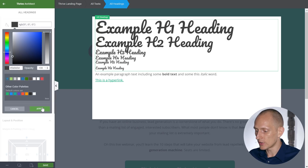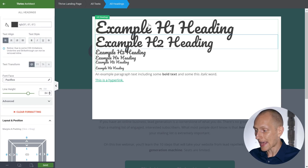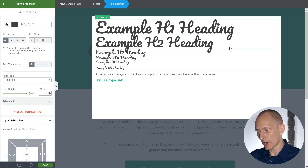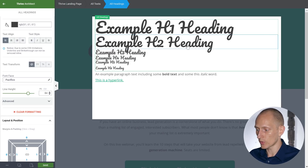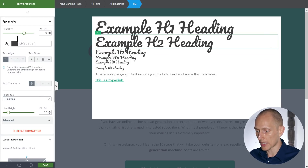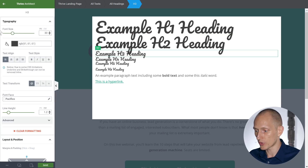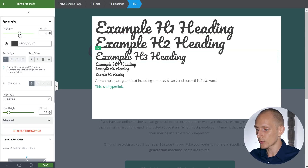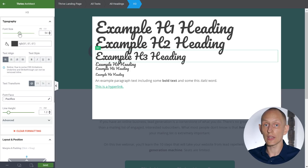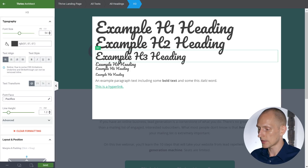Now that I've set what I want the headings to look like in general, I can go and tweak individual ones. Maybe I want my H2 to be larger, maybe I want my H3 to be larger. And again, this will apply to all H2s on the page and all H3s on the page.